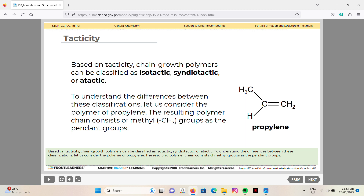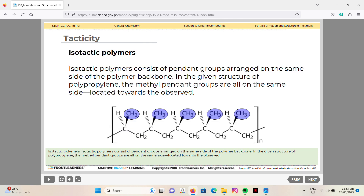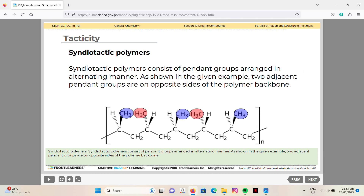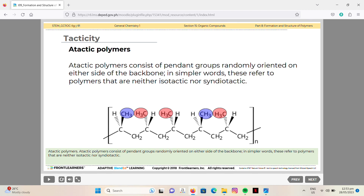To understand these classifications, consider the polymer of propylene, whose chain consists of methyl groups as pendant groups. Isotactic polymers have pendant groups arranged on the same side of the polymer backbone — in polypropylene, the methyl groups are all on the same side. Syndiotactic polymers have pendant groups in an alternating arrangement, with two adjacent pendant groups on opposite sides of the backbone. Atactic polymers have pendant groups randomly oriented on either side — they are neither isotactic nor syndiotactic.